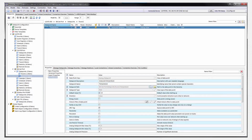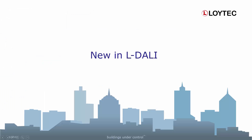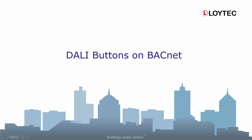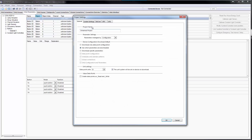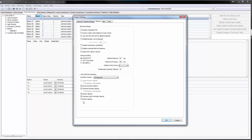In addition to the already shown features of the configurator, LDALI supports some extra features. For the BACnet LDALI models, the state of a button device input can now be forwarded to a BACnet binary input object as an alternative to directly control DALI lights. You just have to configure the BACnet interface to support the button objects.